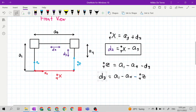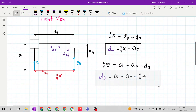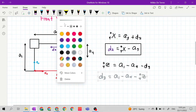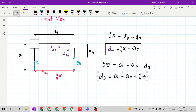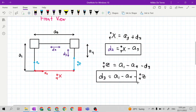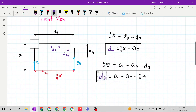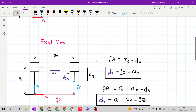D sub 3 is the joint variable. Let's put it inside a box and color it indigo. So now we have joint variable D 2 and joint variable D 3.